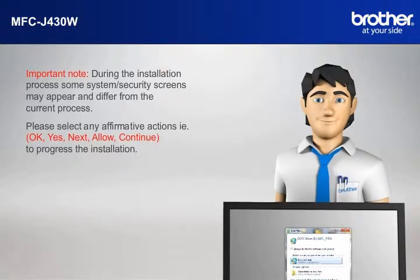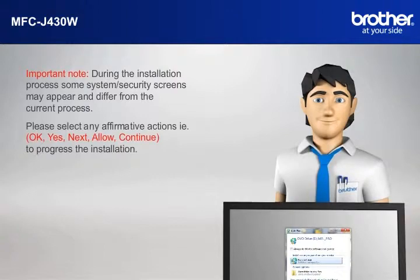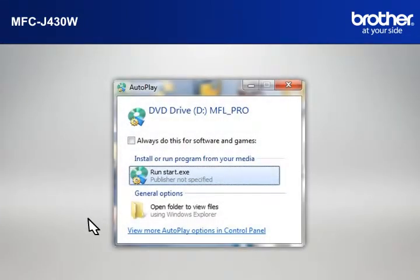For example, OK, Yes, Next, Allow, Continue to progress the installation. Click on RunStart.exe in the AutoPlay window.